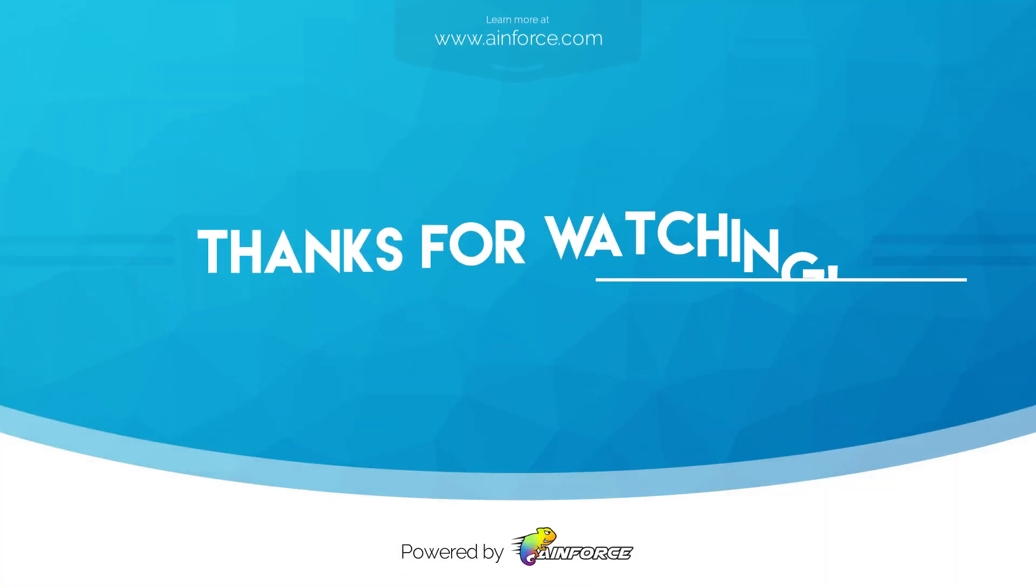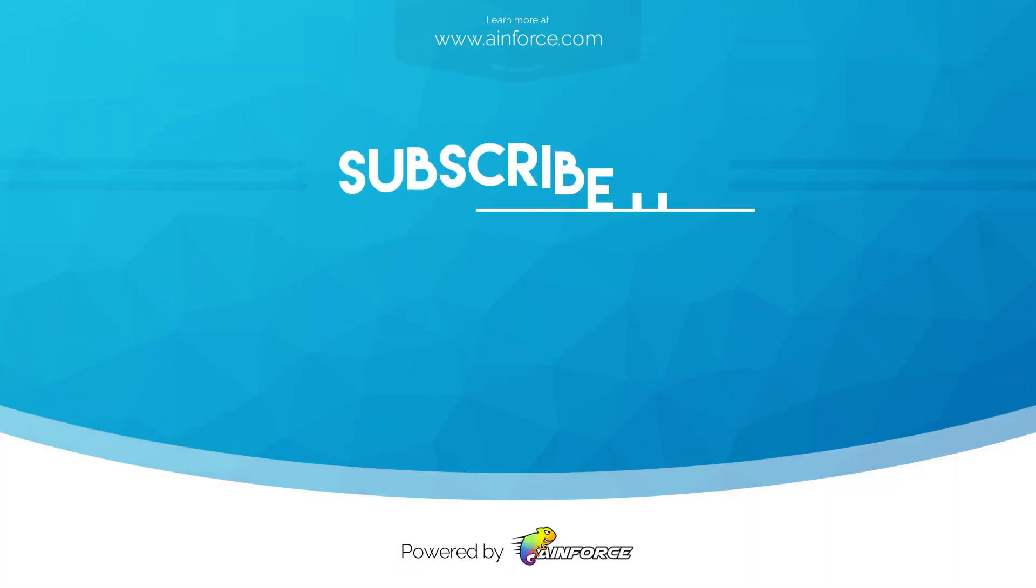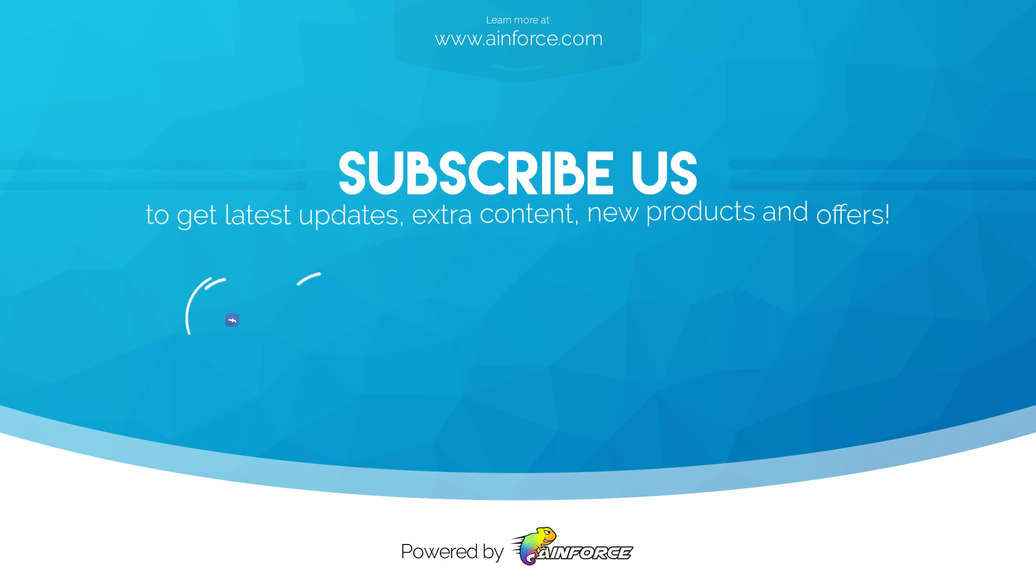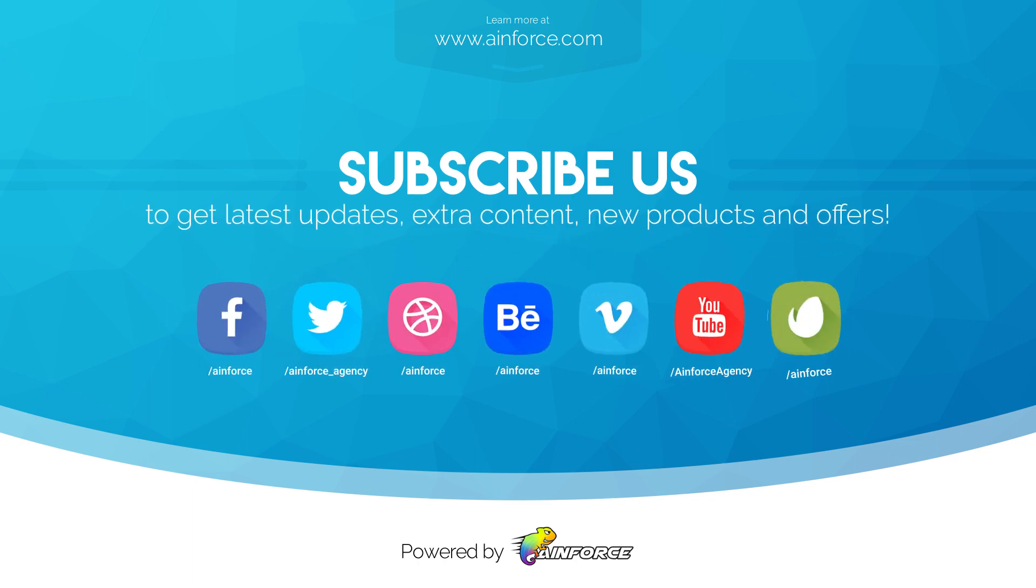Thanks for watching. Please don't forget to subscribe to our channel for all the latest updates on new products and offers.